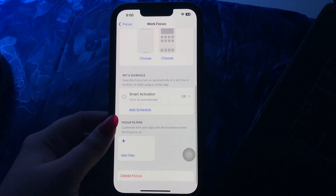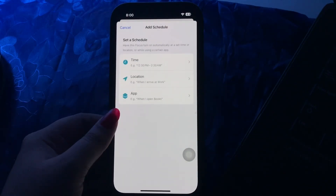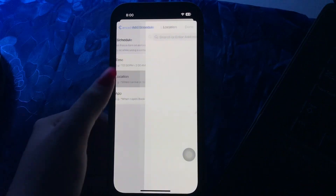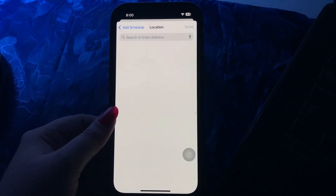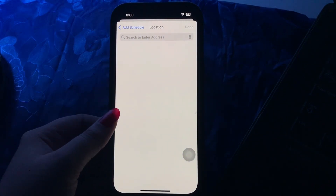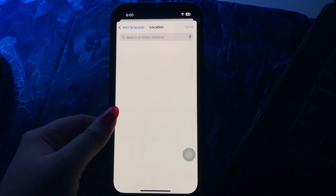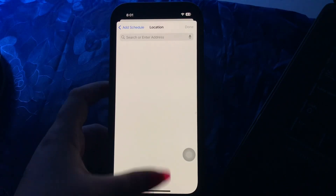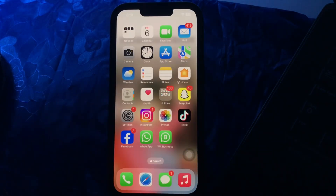Tap on the Focus mode. Next, scroll down and tap on the Add Schedule button, then select Location. Enter the address of your desired location, like your office, and then tap Done, and you are done.